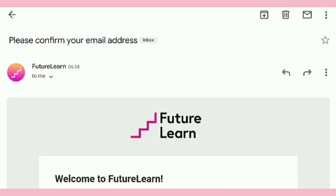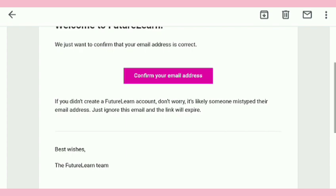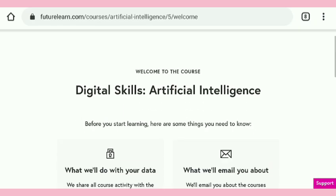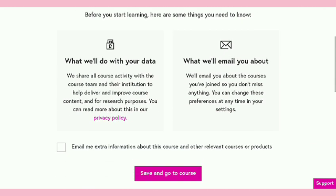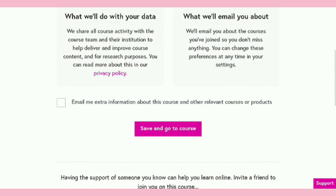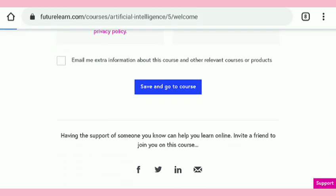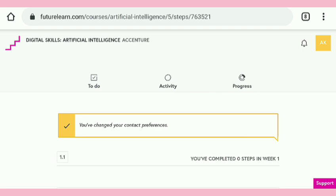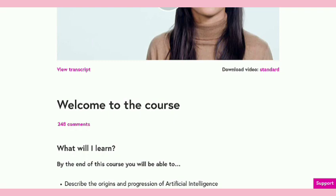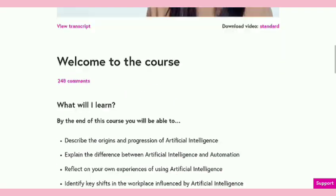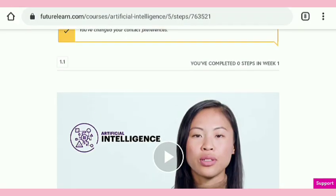This is the first course, Digital Skills Artificial Intelligence, and this is the confirmation mail for your email and your account on the Future Skills platform. After that, you have to click on Save and Go to Course. When you click on that, you are able to access all the course material. Our course materials are there — this is the first one, Welcome to the Course — and here are the instructions for this course.